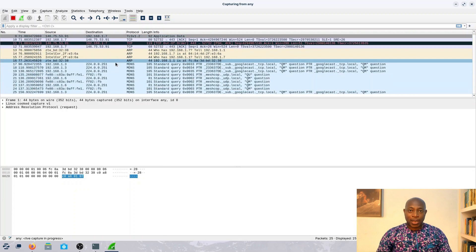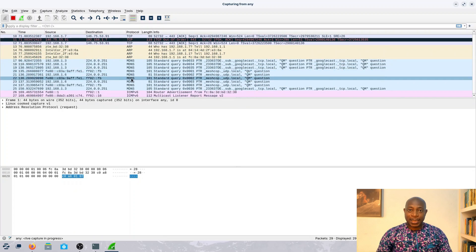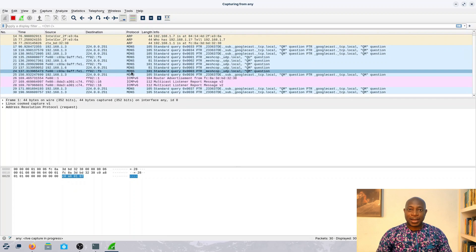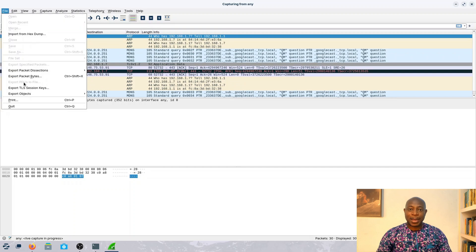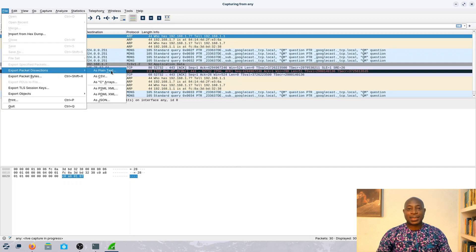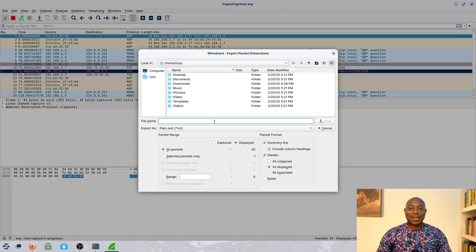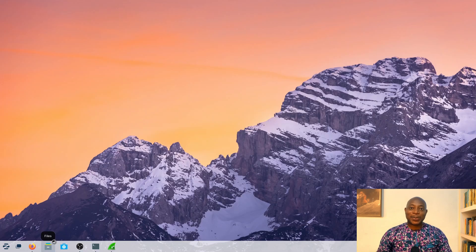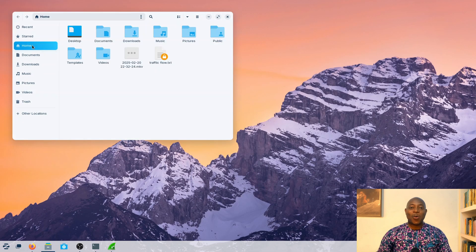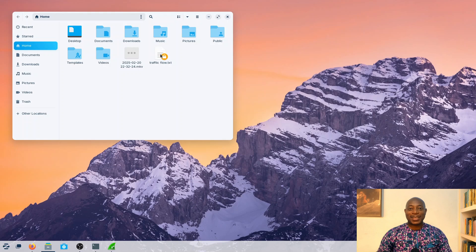I think this is as much traffic as we get, so let me export this data to a text document so that I can take my time to analyze it. So here's the big question: what traffic did I capture?